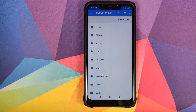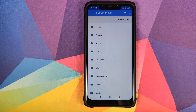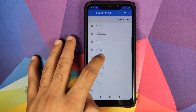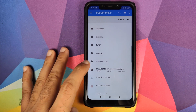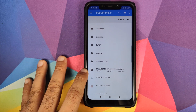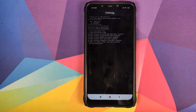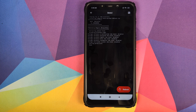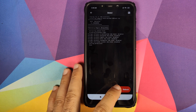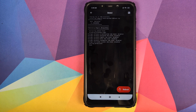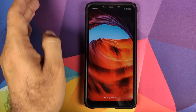Now navigate to the folder where you downloaded the zip file. If you downloaded it directly on your phone, it will be in the Downloads folder. In my case I transferred it from my computer, so it is in the root directory. All you need to do is select the zip file and let Magisk do its thing and install the module.